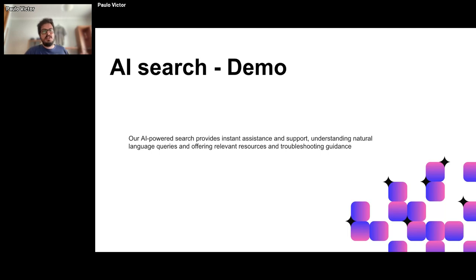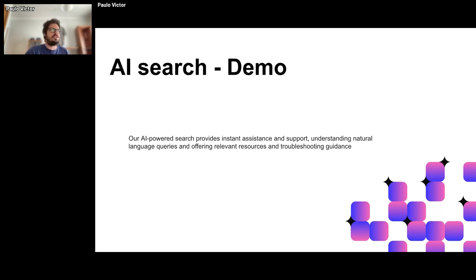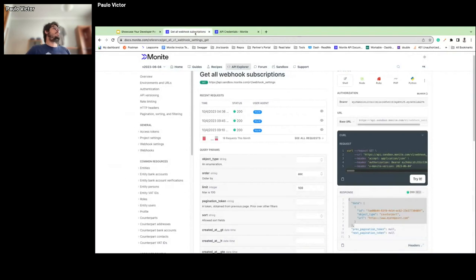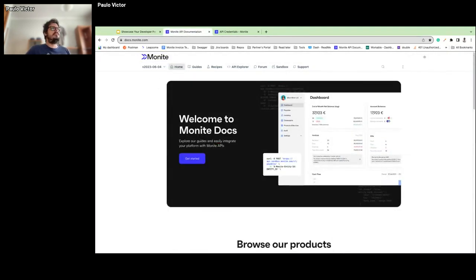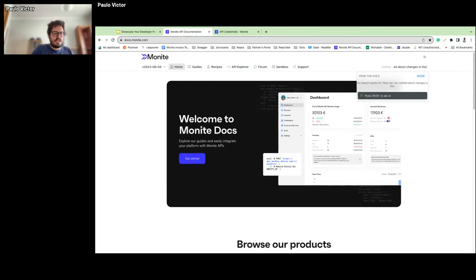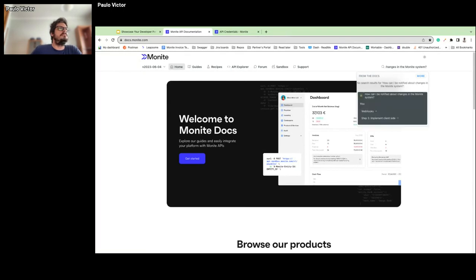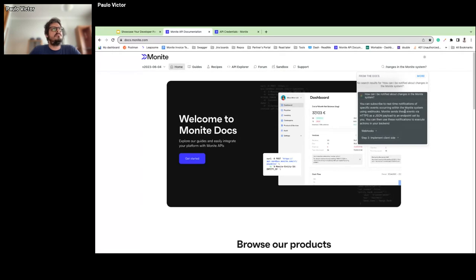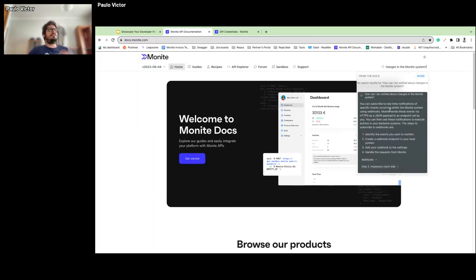Let's suppose we want to be notified about the creation of counterparts in the Monite system and ask our AI some questions to see how its answers lead us to what we really want. Back on the landing page, we have the AI input. Let's start with a basic question: 'How can I be notified about changes in the Monite system?'